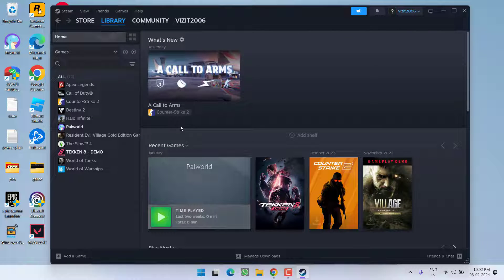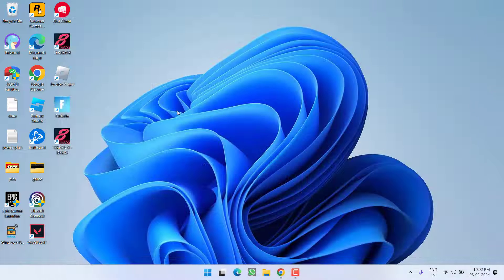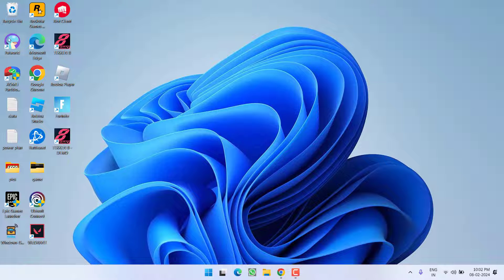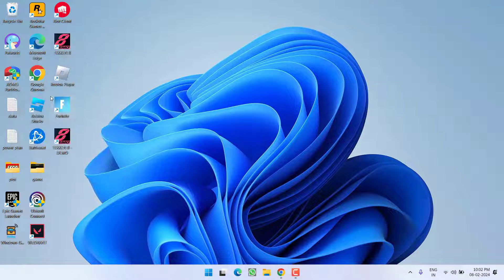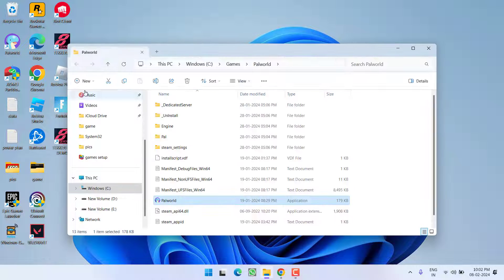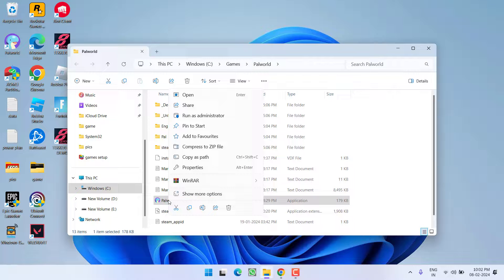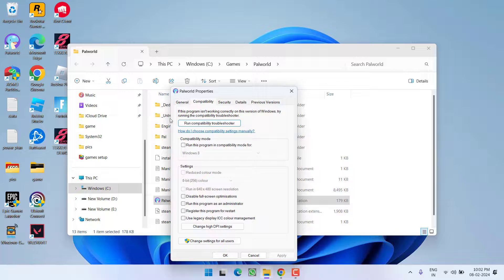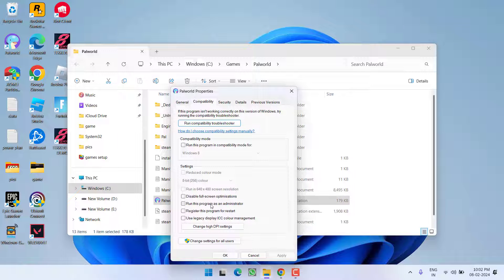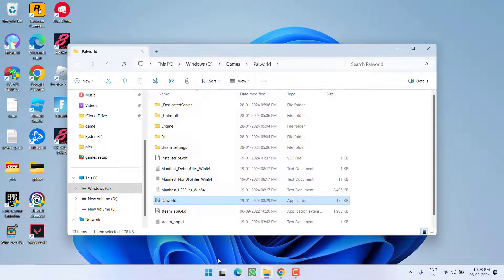And if you are still getting the low level fatal error with Palworld, right click on your Palworld and choose the option open file location. Now again right click on it and choose option Properties, hit Compatibility tab and check mark the option run this program as an administrator and disable full screen optimization. Hit apply and OK button.